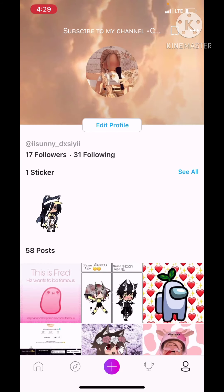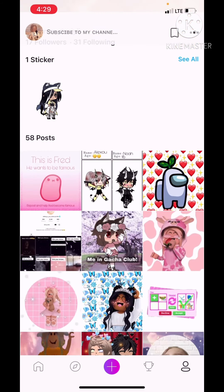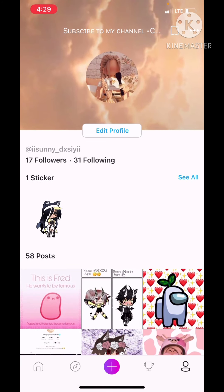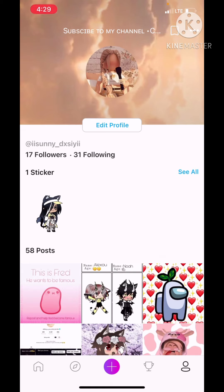If you want to follow me on my PicsArt account — I know the username is just bleh — but yeah.